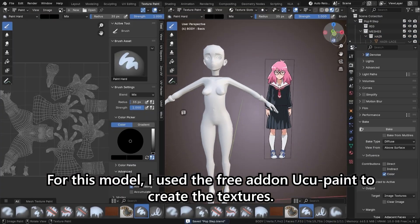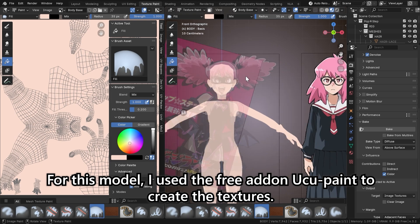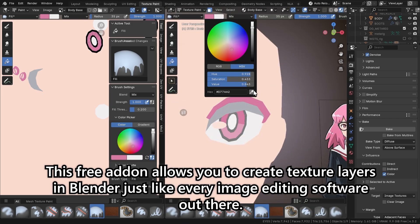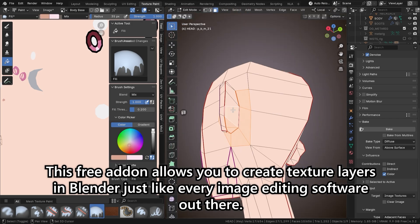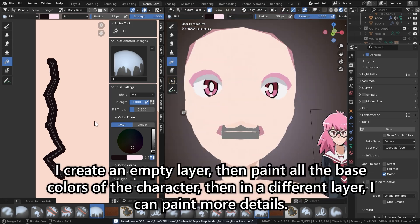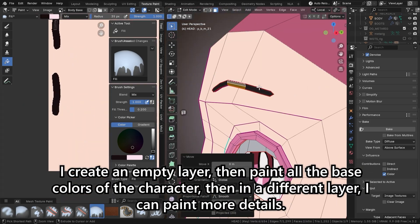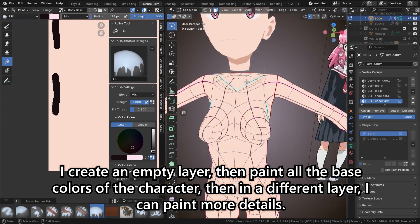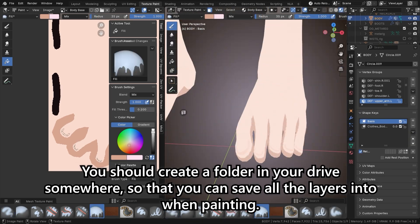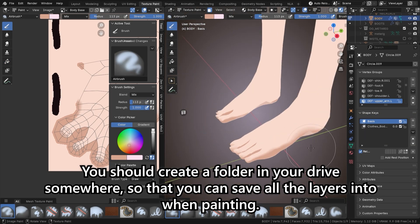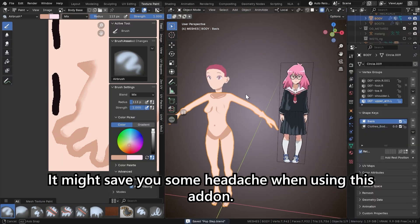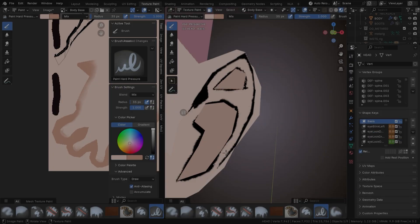For this model, I used the free add-on UQ Paint to create the textures. This free add-on allows you to create texture layers in Blender just like every image editing software out there. If you don't have the patience to mess around with the shader nodes, it's a great add-on. I create an empty layer, then paint all the base colors of the character, then in a different layer I can paint more details. You should create a folder in your drive somewhere so that you can save all the layers when painting — it might save you some headache when using this add-on.